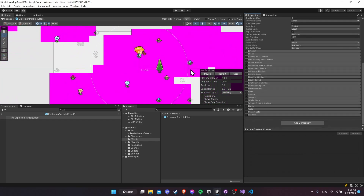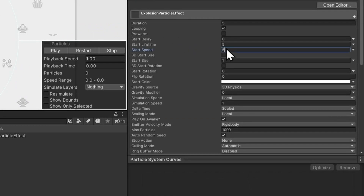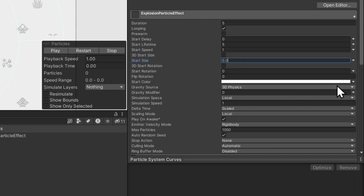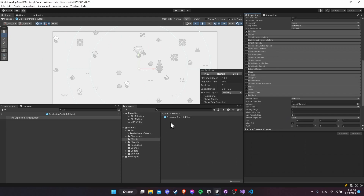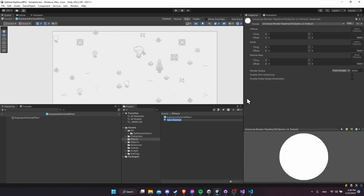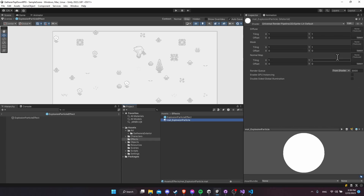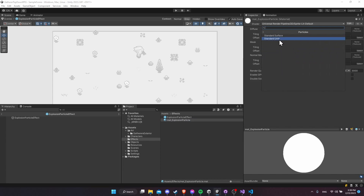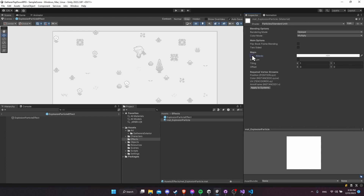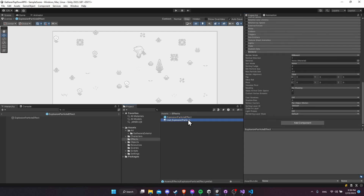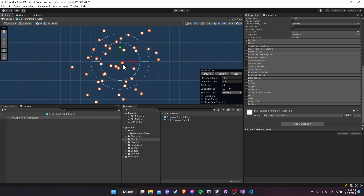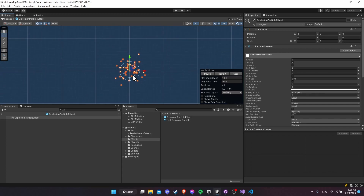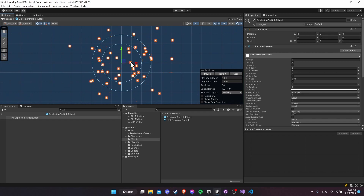Once we add the particle system, there's no material for the particles and they're way too big. Let's take the speed down to 1 and the start size down to something like 0.08, which is an 8-pixel-wide particle. For the renderer, we need to set a material, so right-click in the effects folder, create a new material called 'explosion particle', change it from Sprite Lit Default to Particles Standard Unlit. For now I'll leave it as a square particle and add it to the explosion particle effect's renderer.